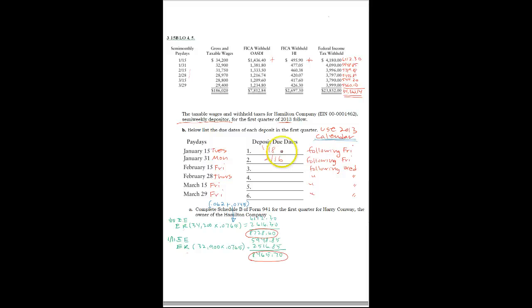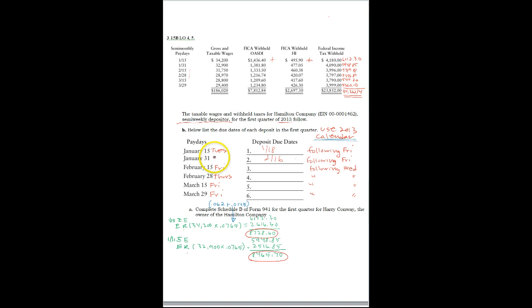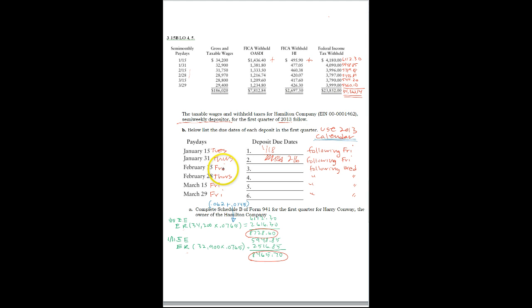For February 16th. Actually I made a mistake. January 31st is a Thursday and it is due on February 6th. It's a Thursday and it is due on February 6th. The following is due on a Friday, so it comes on a Friday, so it's due on February 20th.